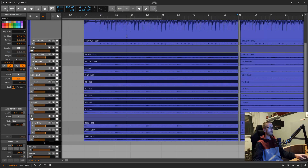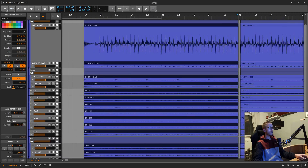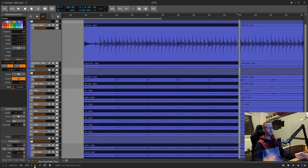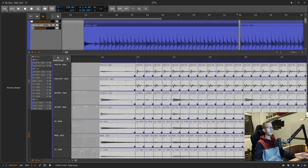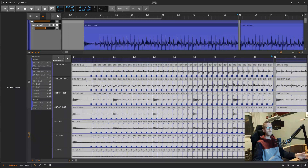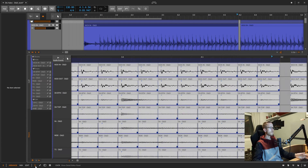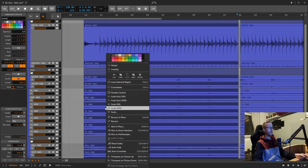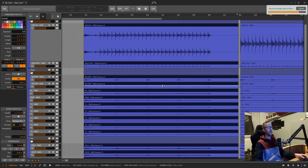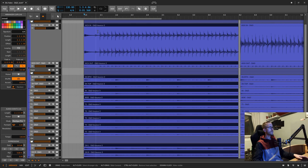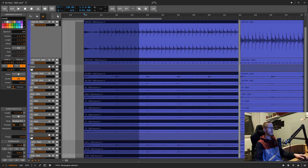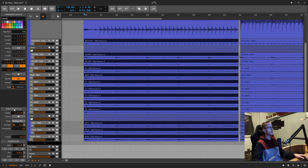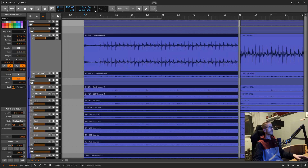Looking at the inspector panel, you can see we still have 14 separate tracks with 518 audio events — the individual chopped-up sections — still visible in the detail editor. To further reduce CPU load, right-click and select 'Bounce in Place' or hit Ctrl+B. That's how you quantize and slip edit drums in Bitwig. You can confirm in the inspector that you now have 14 tracks and 14 audio events.